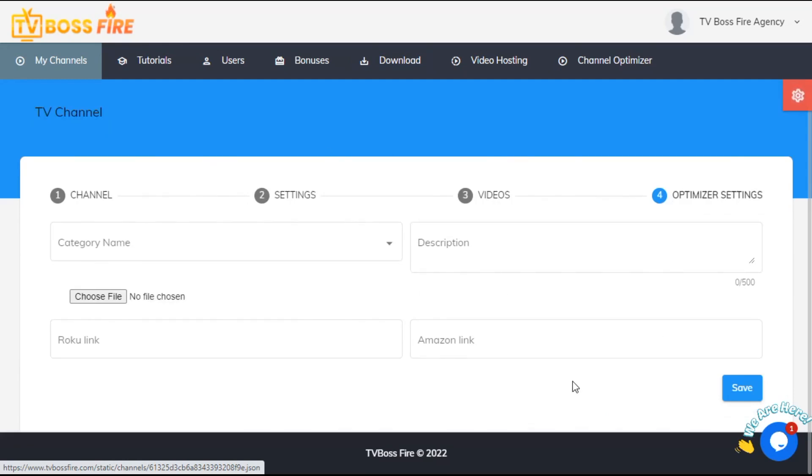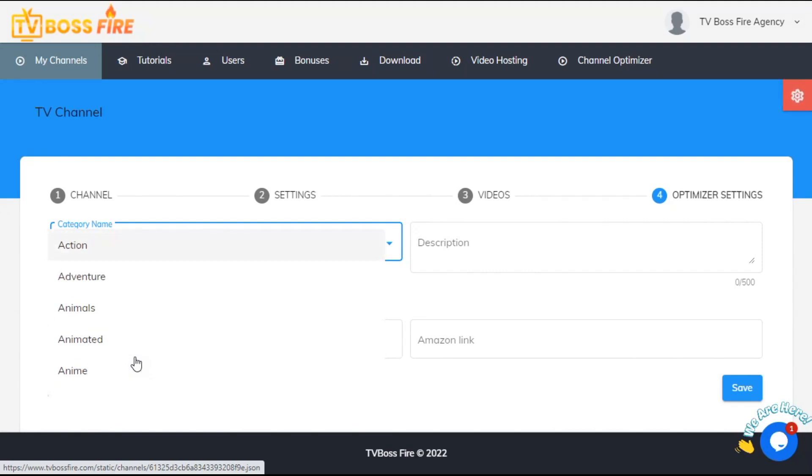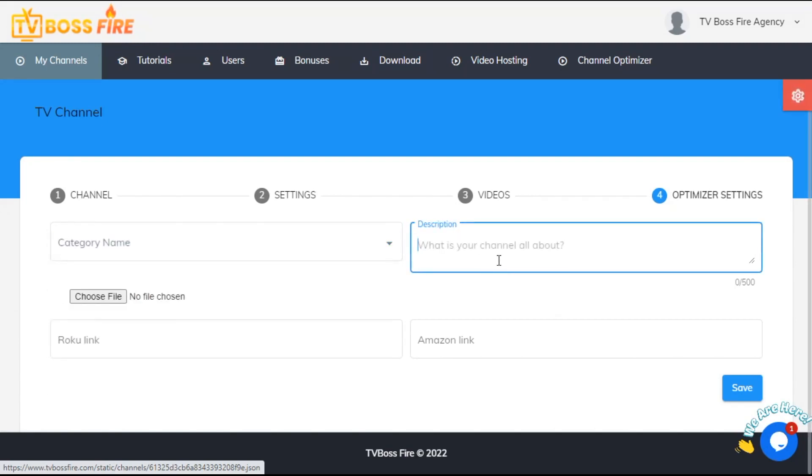Choose a category where your channel should be listed and add a description. Don't forget to SEO the description a bit, and if you can, leave a little room for your web address.